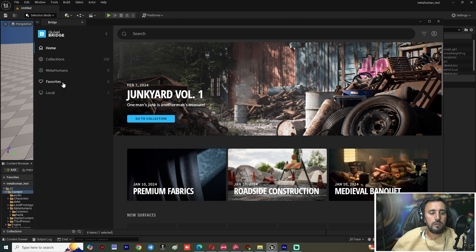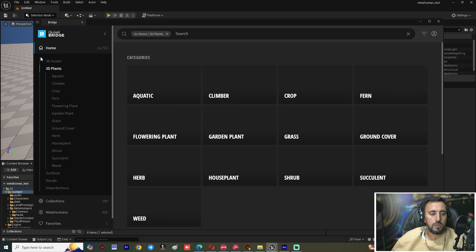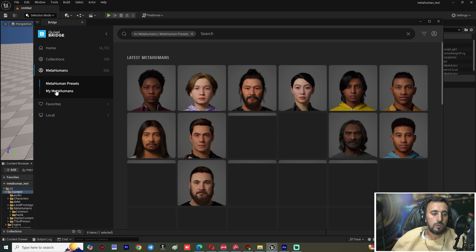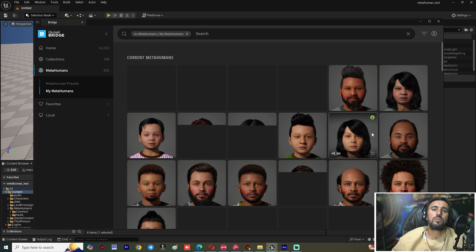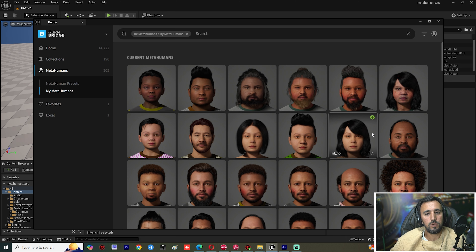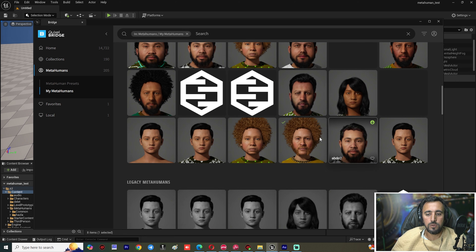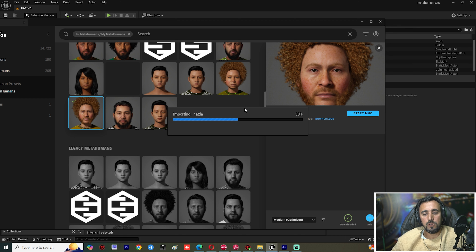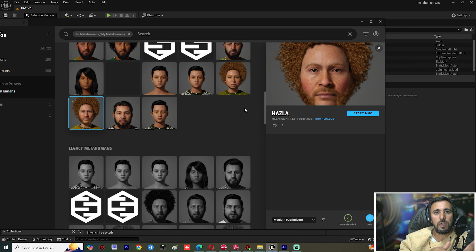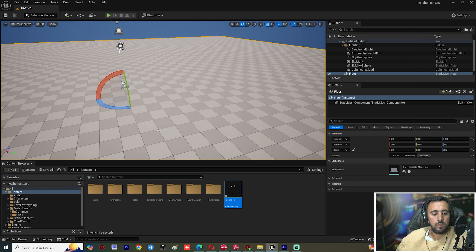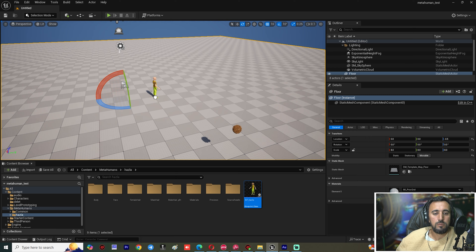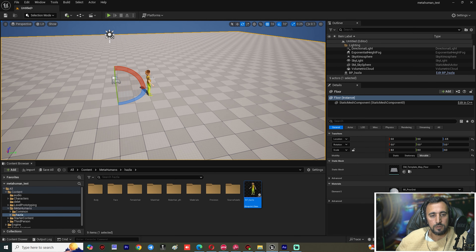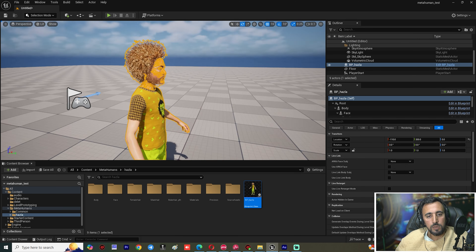Choose MetaHuman from here. I have a lot of tutorials on how to create your own character. Now we have this character — we spoke about it in a previous video. Add your character, close this panel. Now we have the character Hazla — double click and insert it into the level.